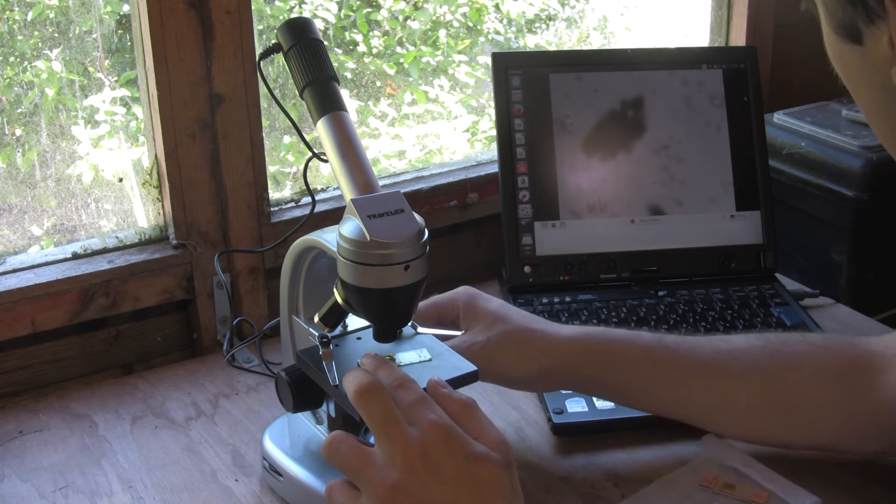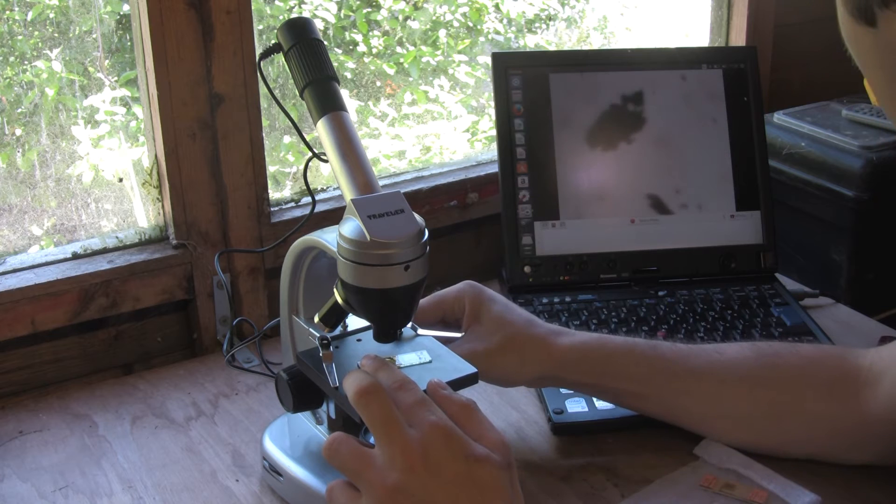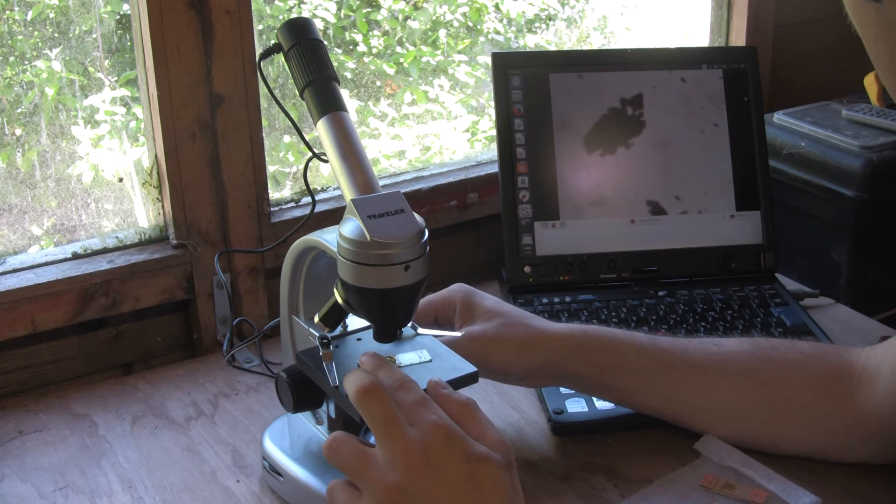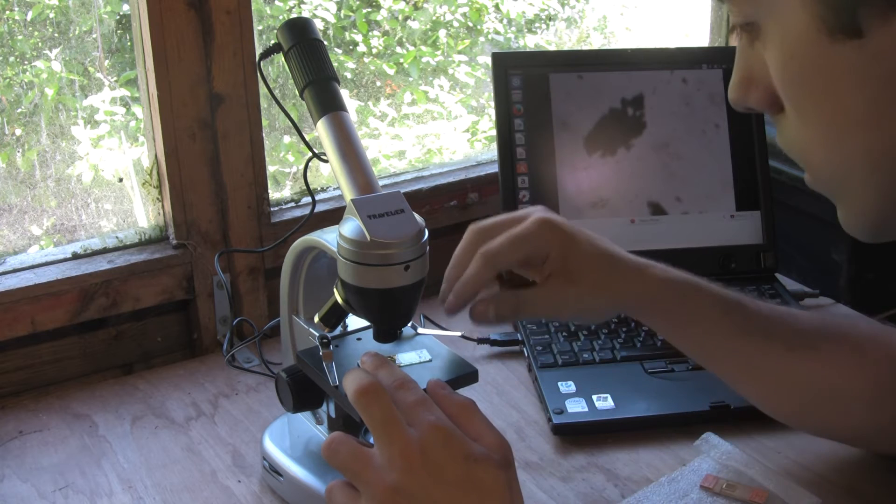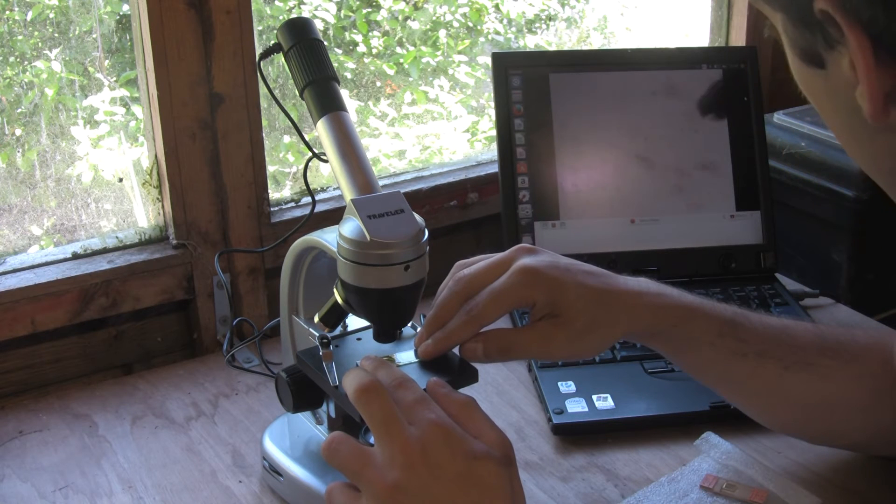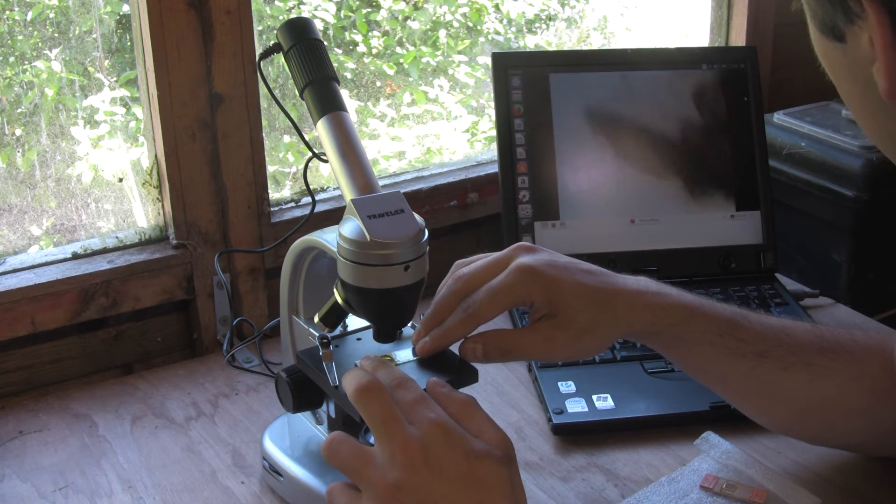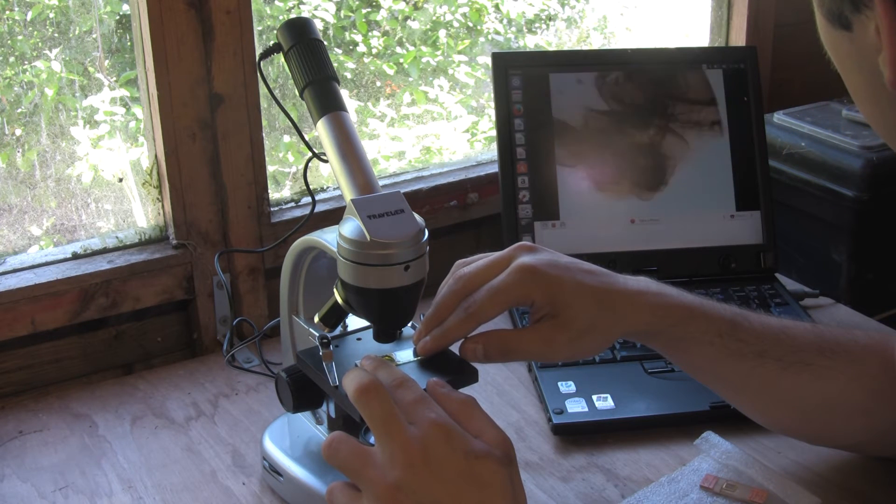There? Or is that bit of dirt? I think that might be a bit of dirt there actually. Oh there we go. There's our flea.